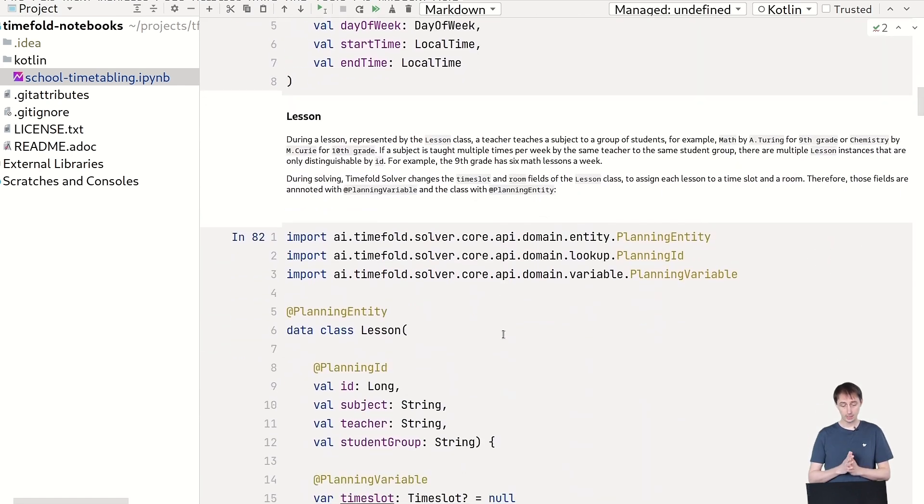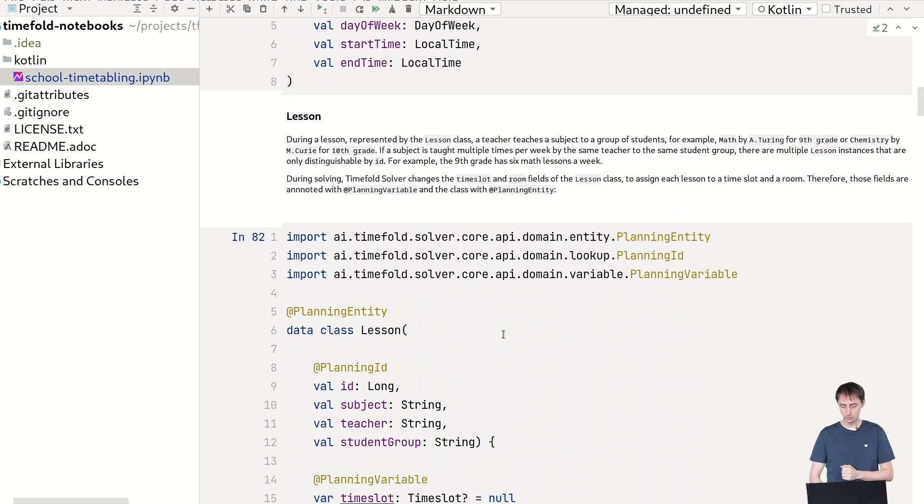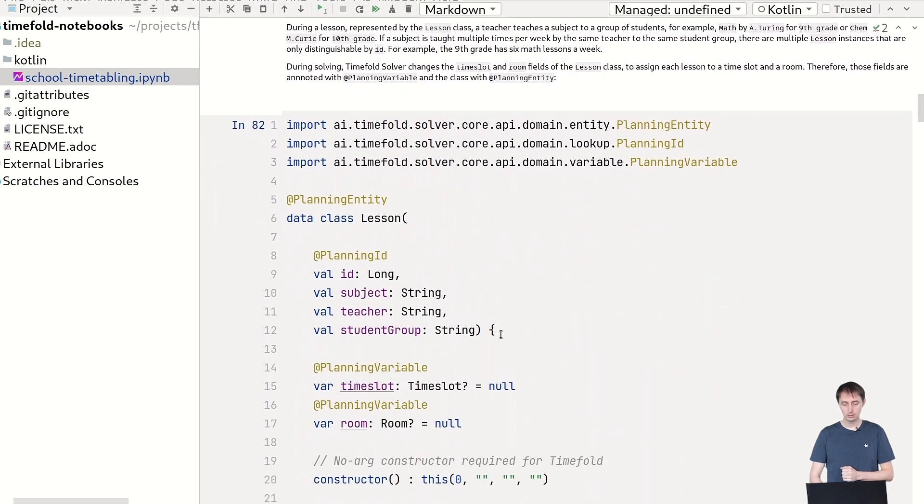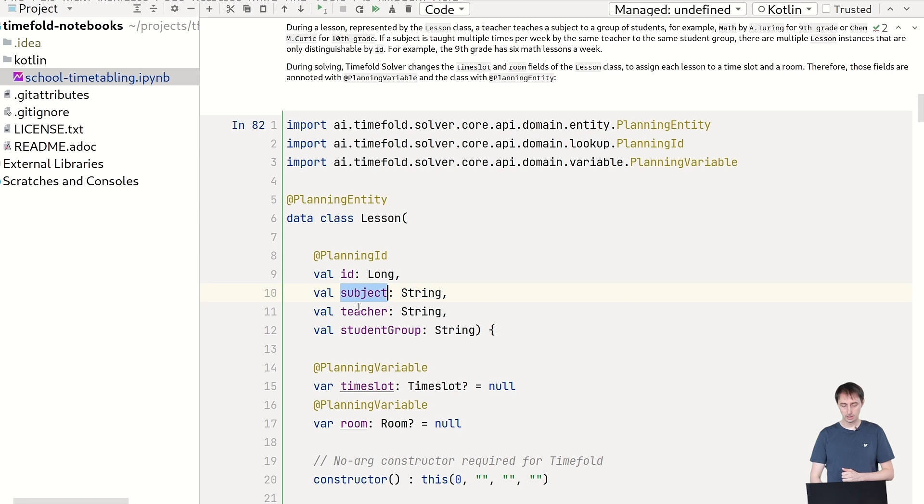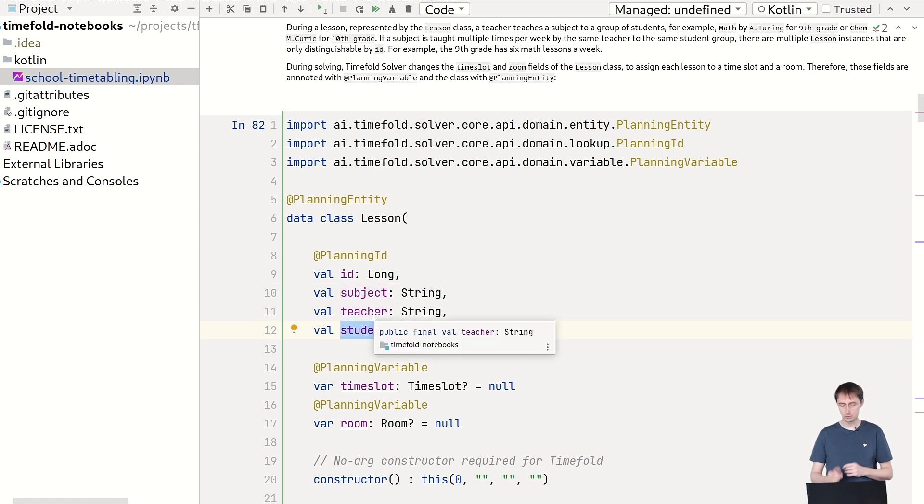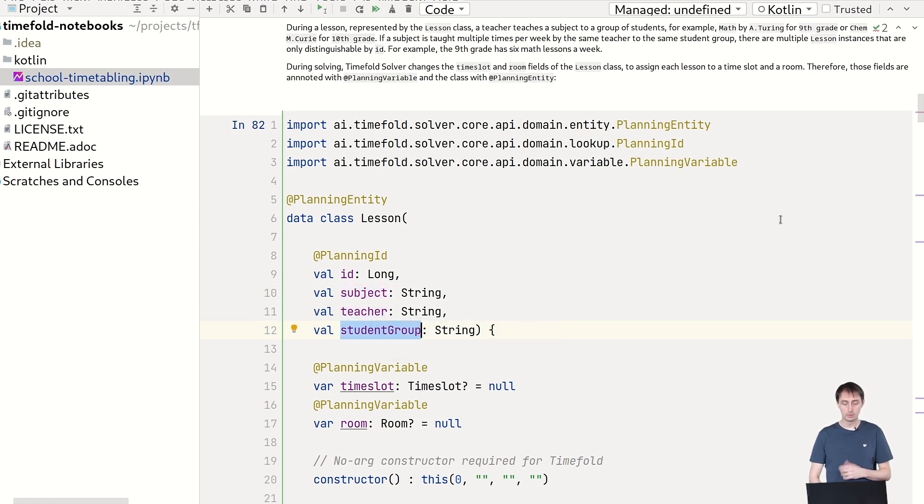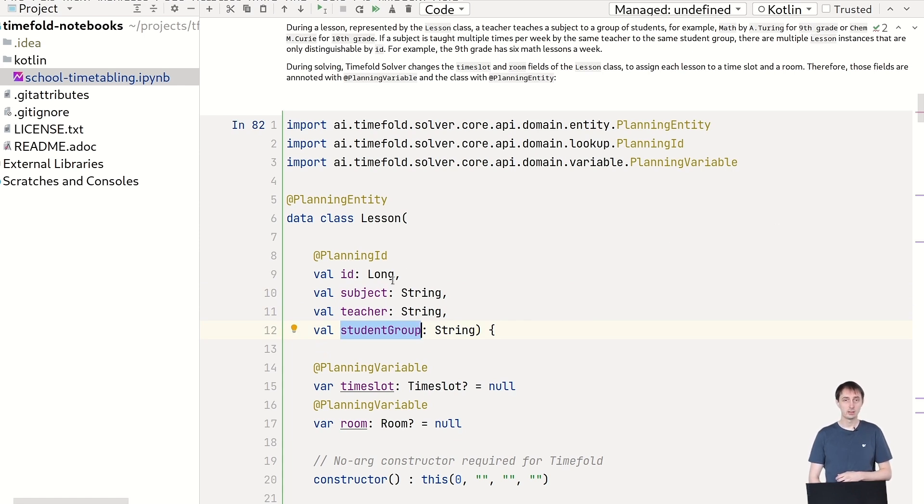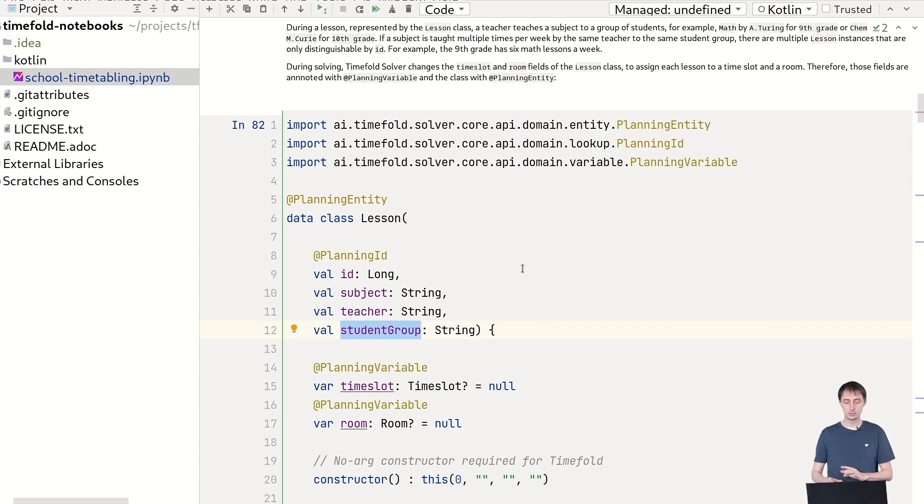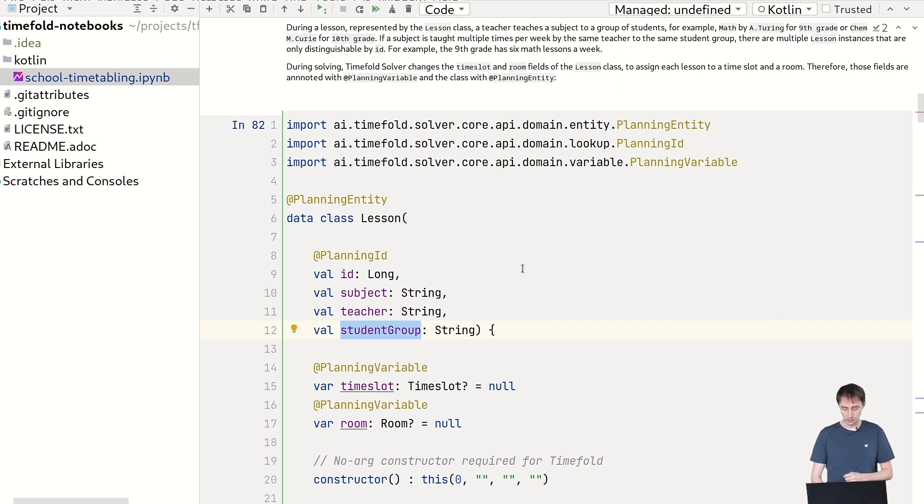Then we have our lesson, which is those math and chemistry and so forth, that we need to assign to these rooms and these time slots. So you can see these have a subject, have a teacher and a student group, subject like math, chemistry, and so forth. A teacher like Marie Curie and a student group like ninth grade.